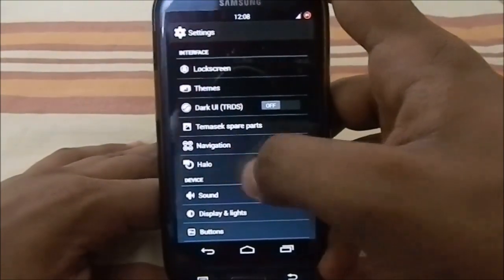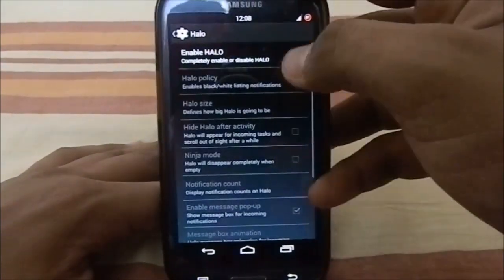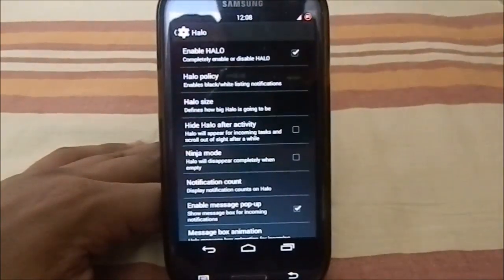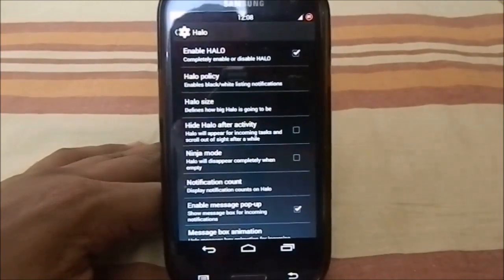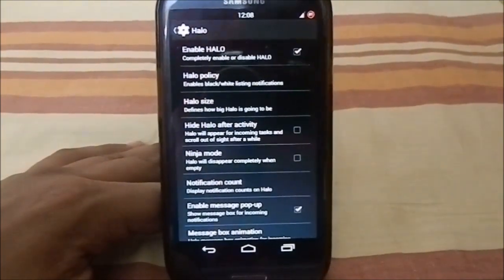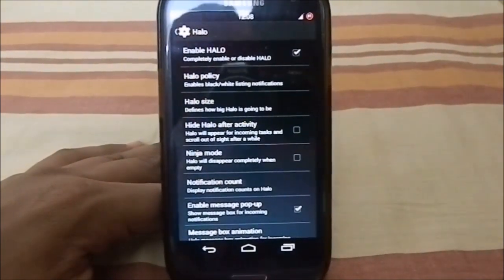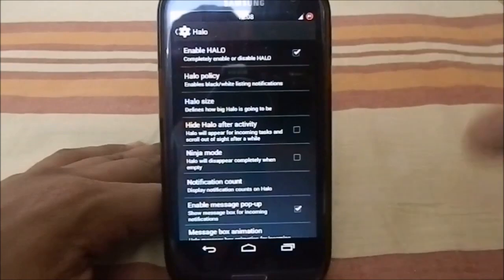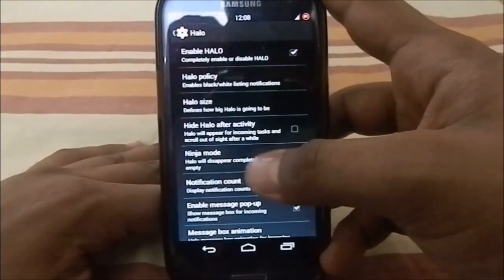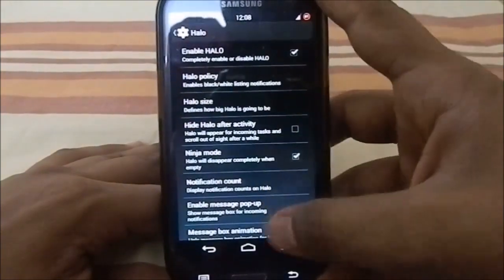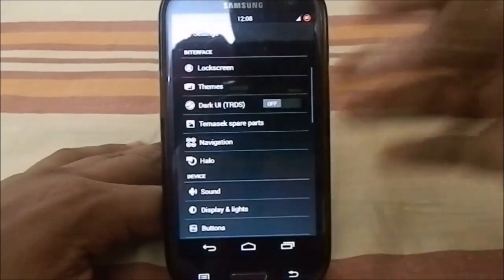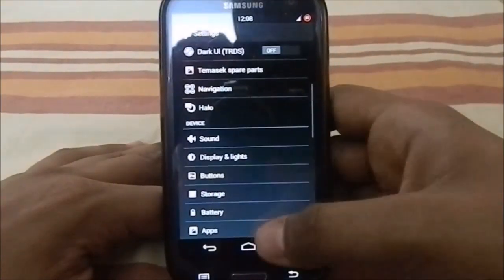You also have Halo, which is a really awesome feature. For any multitasking use case, Halo is essential. It's Halo 2.0 and includes Ninja mode and other cool features.